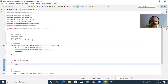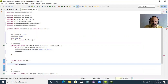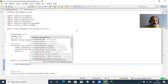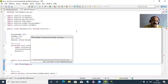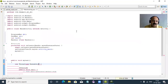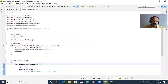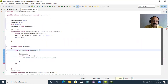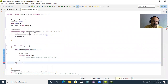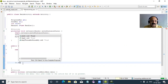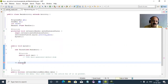We use the Thread class — Thread t = new Thread — and Runnable. That is an anonymous inner type in Java. A semicolon is required at the end. Then we call t.start() to start the thread.